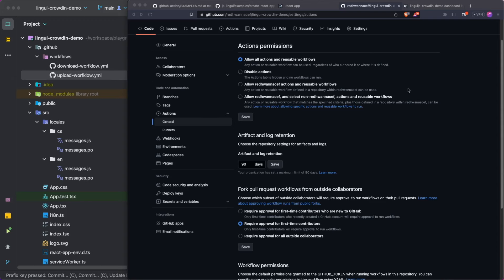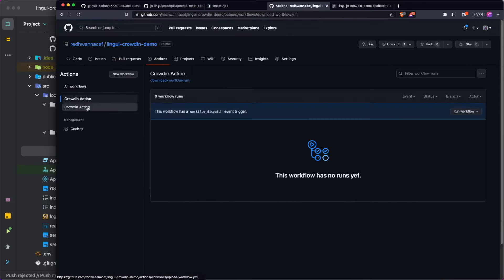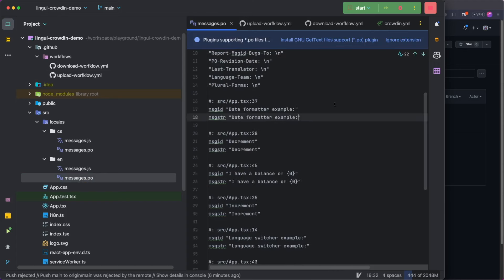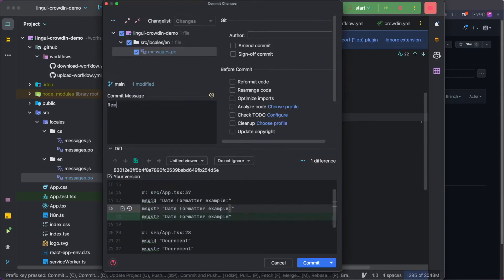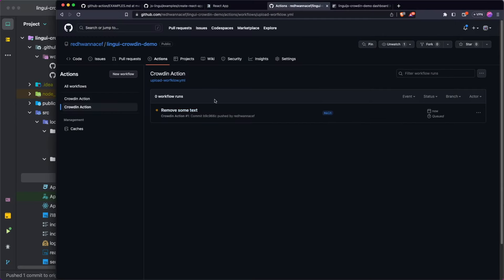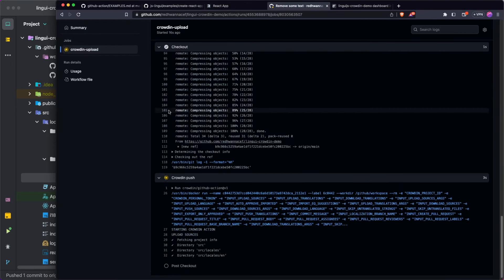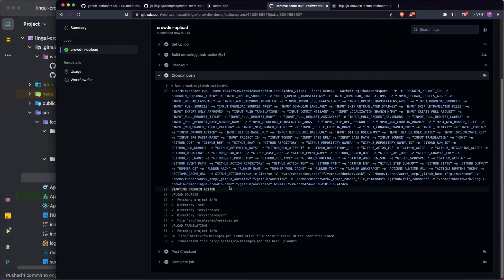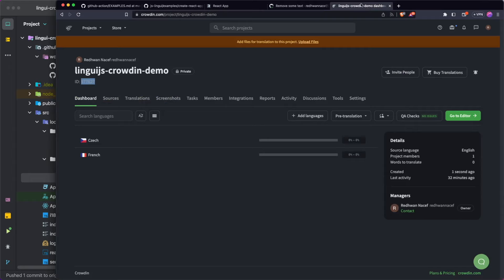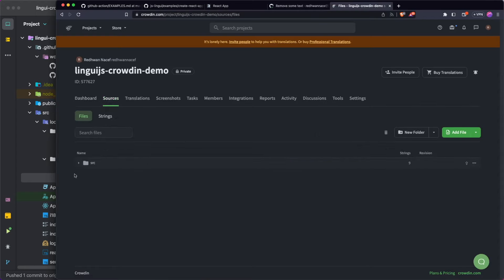Next we're going to push up the changes and make sure everything's working on GitHub. I've pushed the second commit and we can see the two GitHub Actions, but neither has triggered — because in our upload workflow we said only trigger when changes are made to the locales, and the latest commit didn't do that. So I'm going to jump back into the English file, make a small change, commit it, and push it up. Back in GitHub we can immediately see the action is now running. After it finishes — 24 seconds — we can see in the logs that it uploaded the sources and the Czech translations. Back in the Crowdin project, refreshing shows Czech translations at 100% and the English source strings coming through. Perfect.